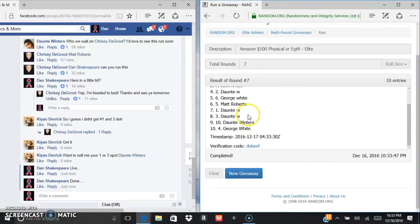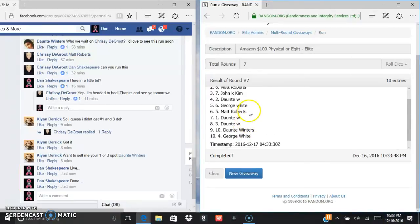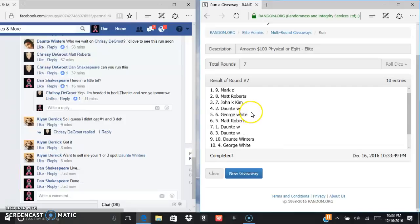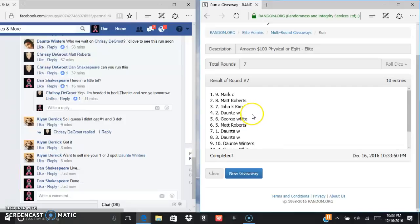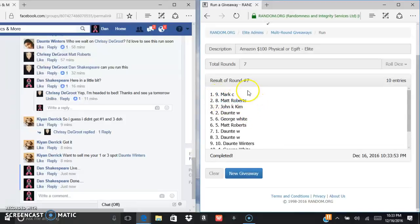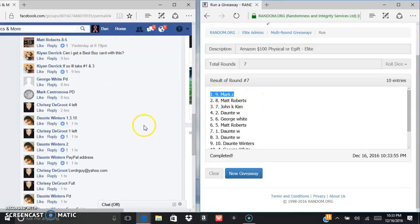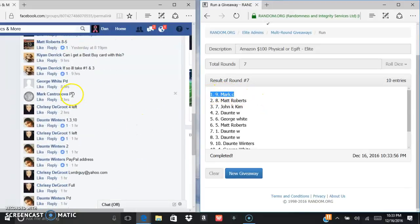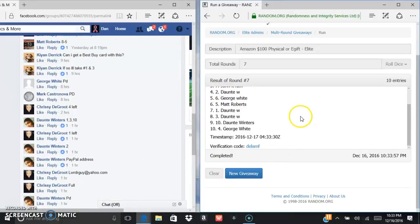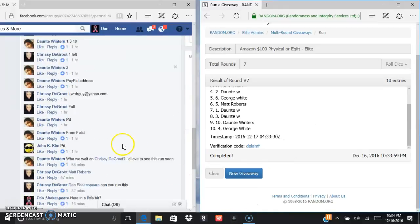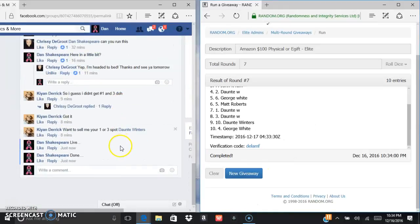Sorry Dante, sorry George, sorry Matt, sorry John, sorry everyone. Congrats Mark Kesternova. Let me see here, all right.